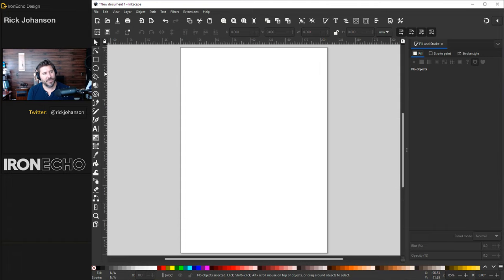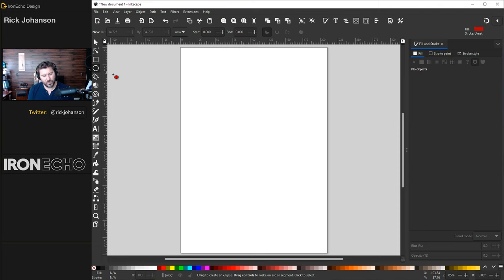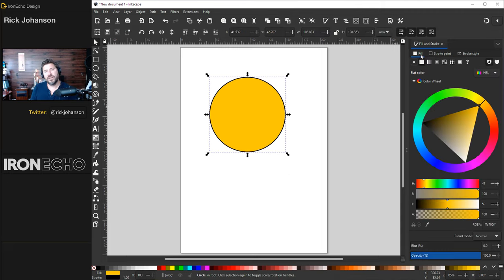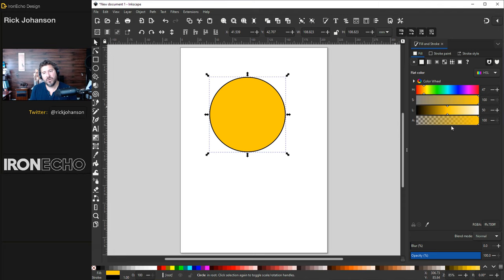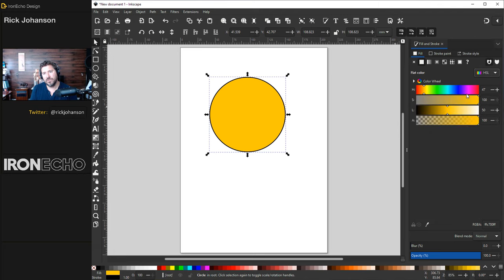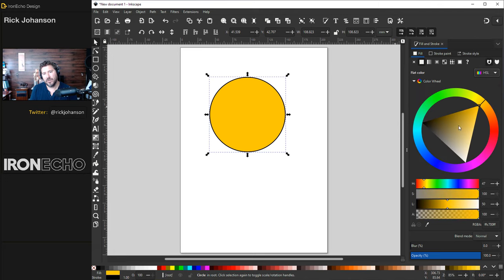I need an object, so grab the create circles and ellipses tool. I'll hold Control to lock in the proportions of a perfect circle, then left-click and drag to open a circle. One common question I get is: how come I don't have the circle dial? Maybe you have these bars or something funky. When you're on the Fill and Stroke menu, you'll see the Fill tab. This changes the way color is interpreted — do HSL, hit color wheel, and you get your color wheel.